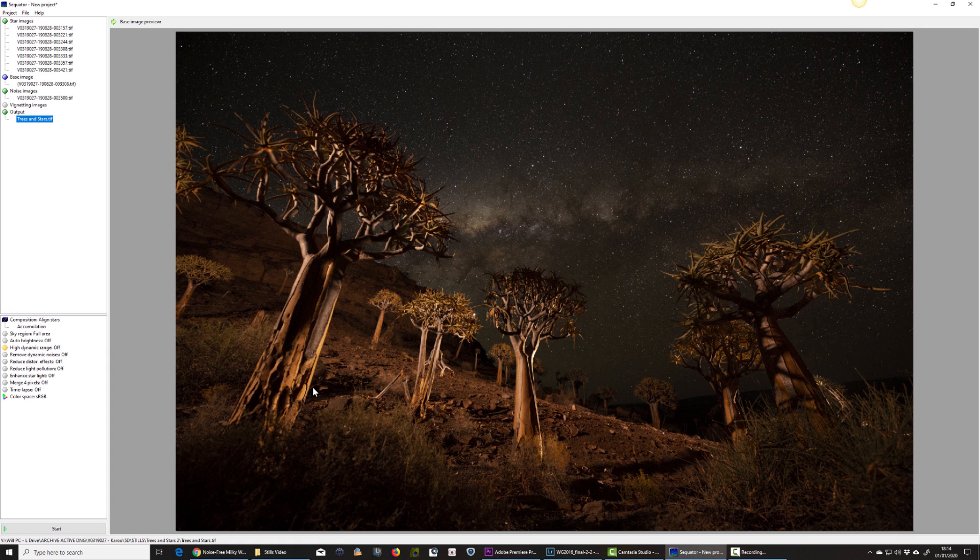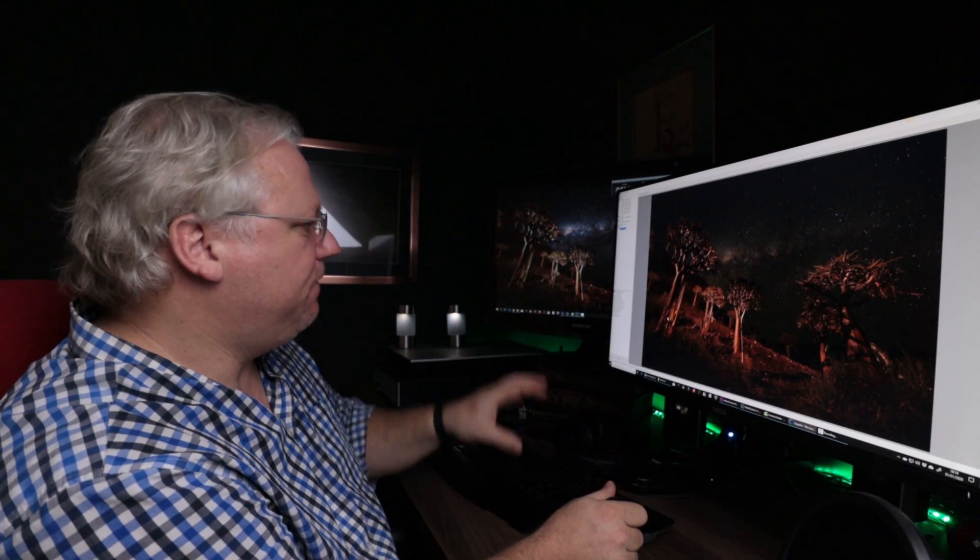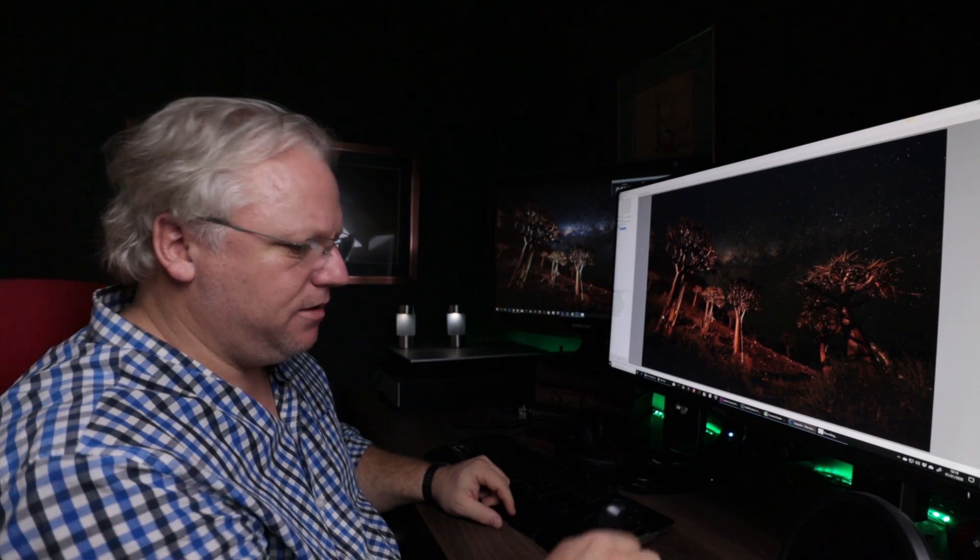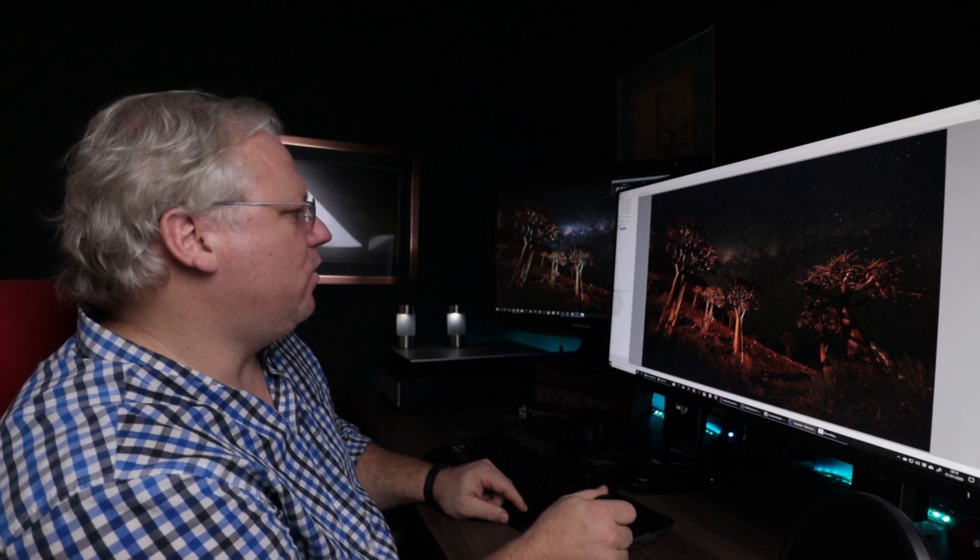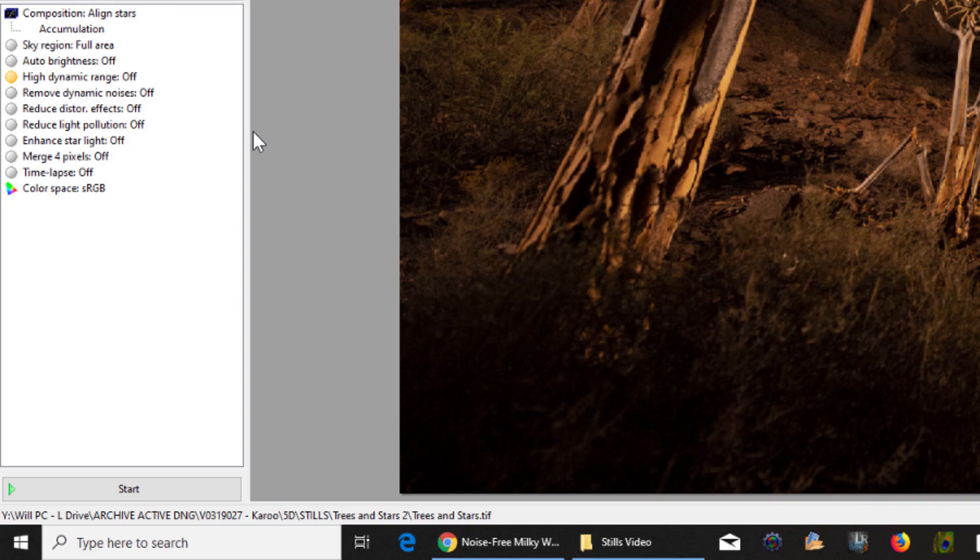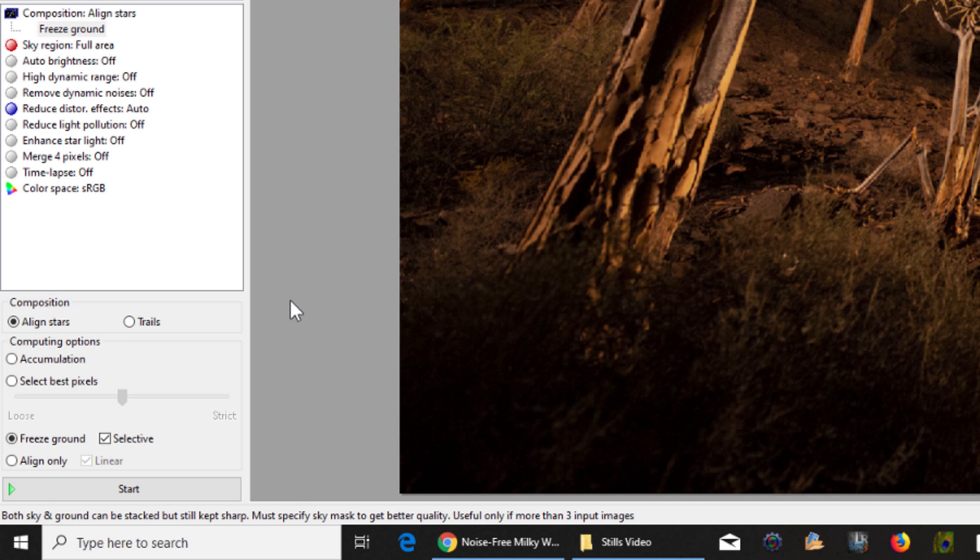So once that's done, I'm ready to start making some adjustments. If I look in the lower bottom panel here, we have a composition align stars mode. I need to change that in this case to freeze ground because I need to mask out the ground and allow the sky to swing and be aligned.